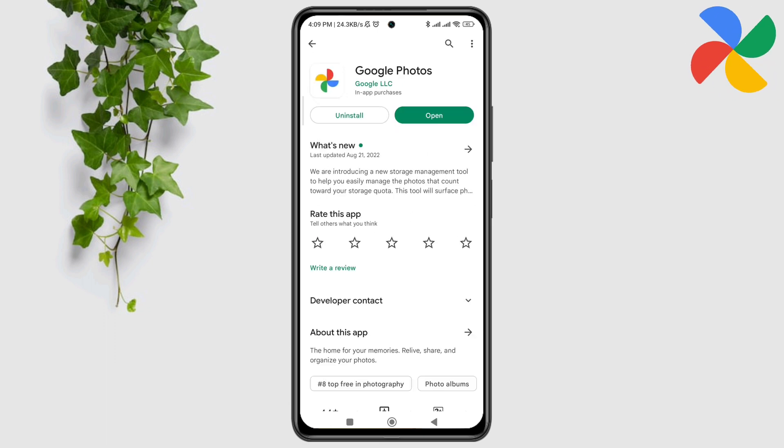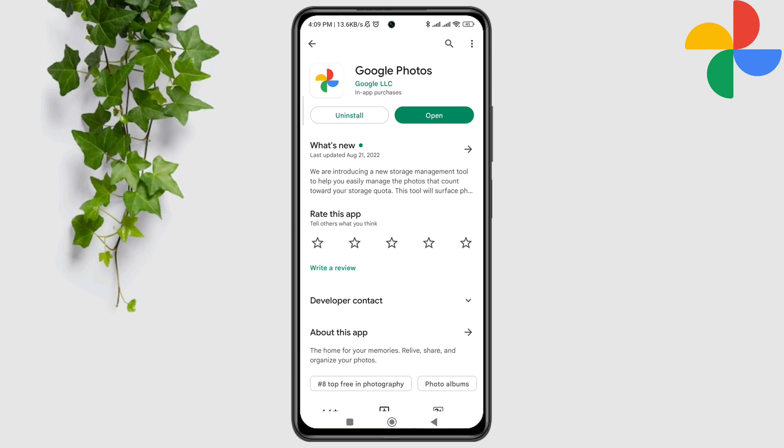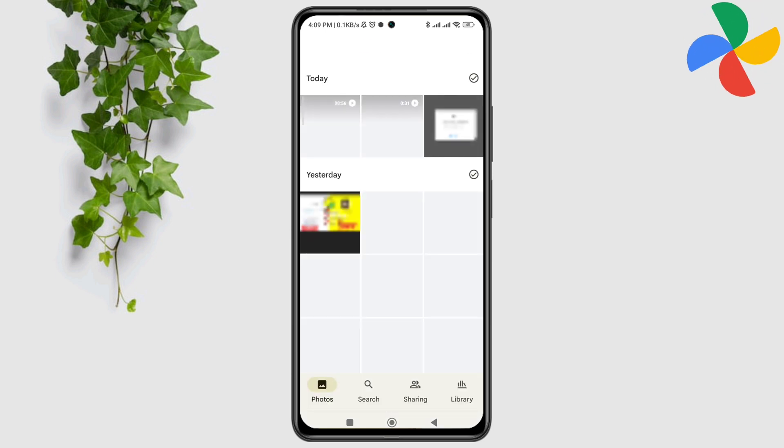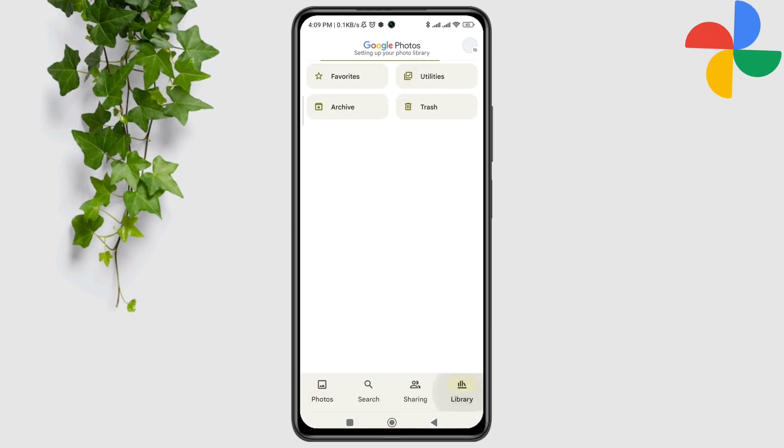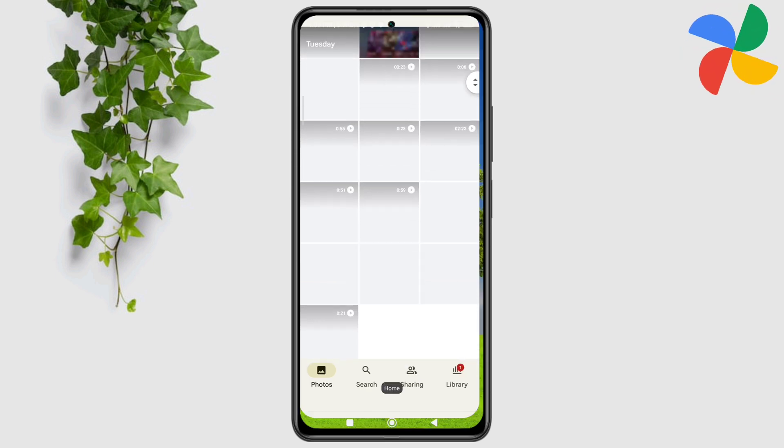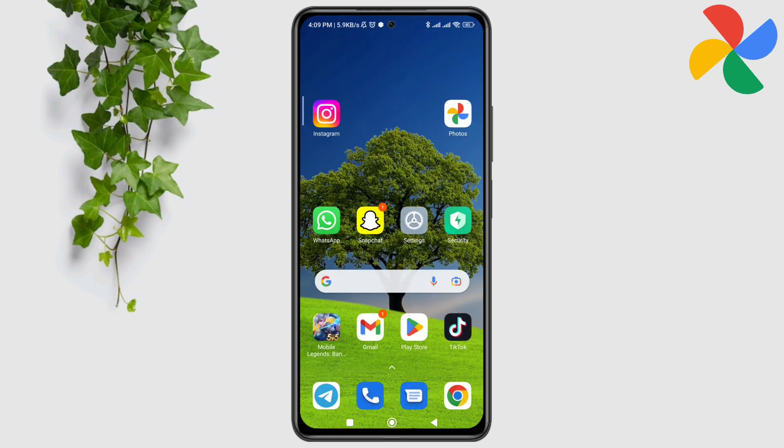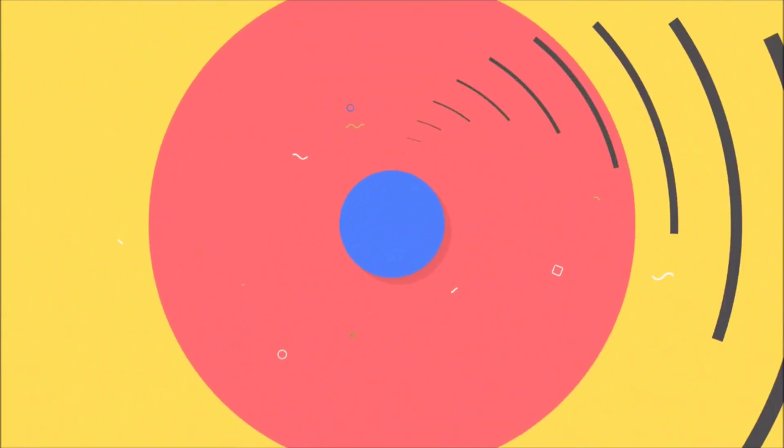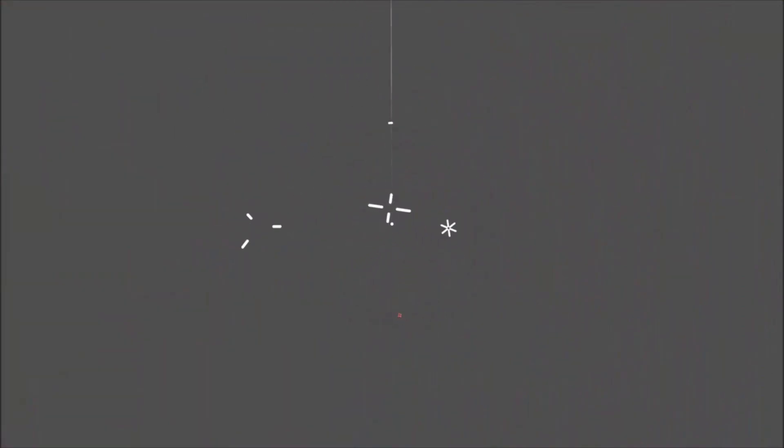Now go back to your home screen and open the Google Photos app. Turn on the auto backup for Google Photos. After following the process, please comment below if you still have issues with Google Photos not syncing on your device. Thanks for watching.